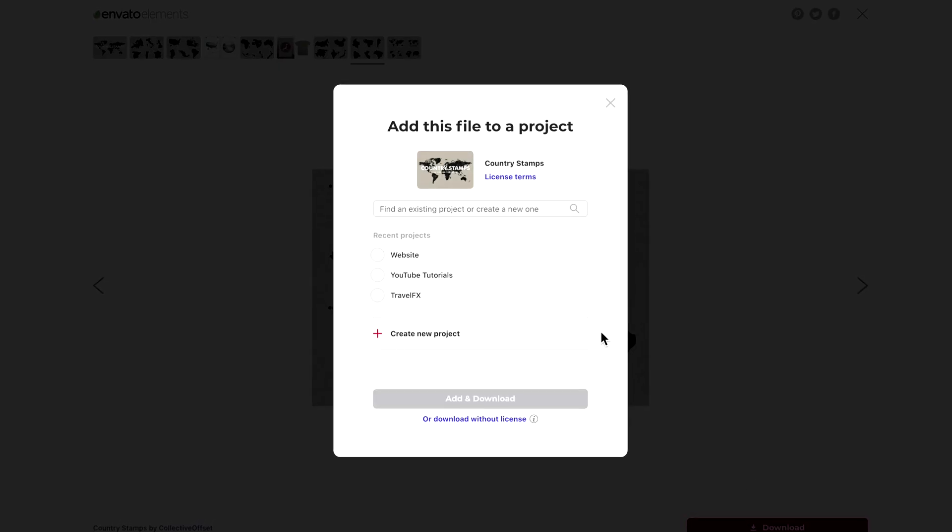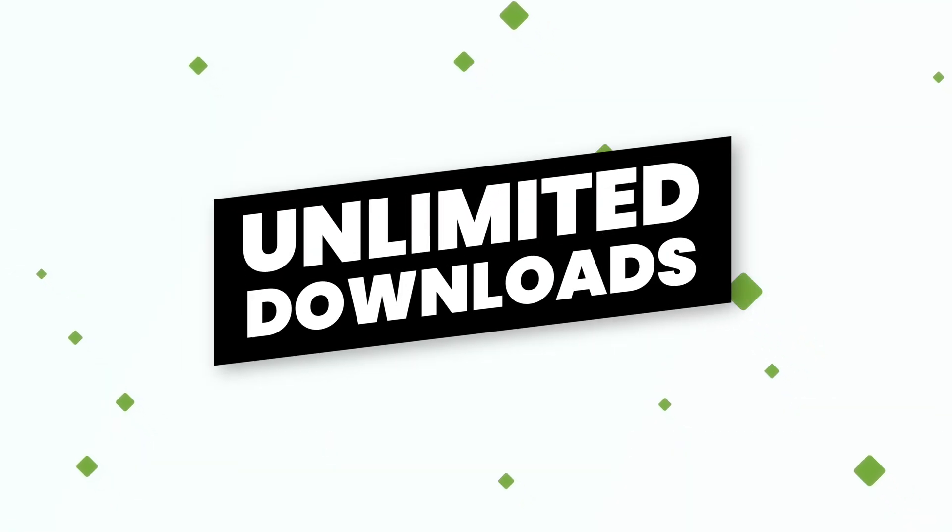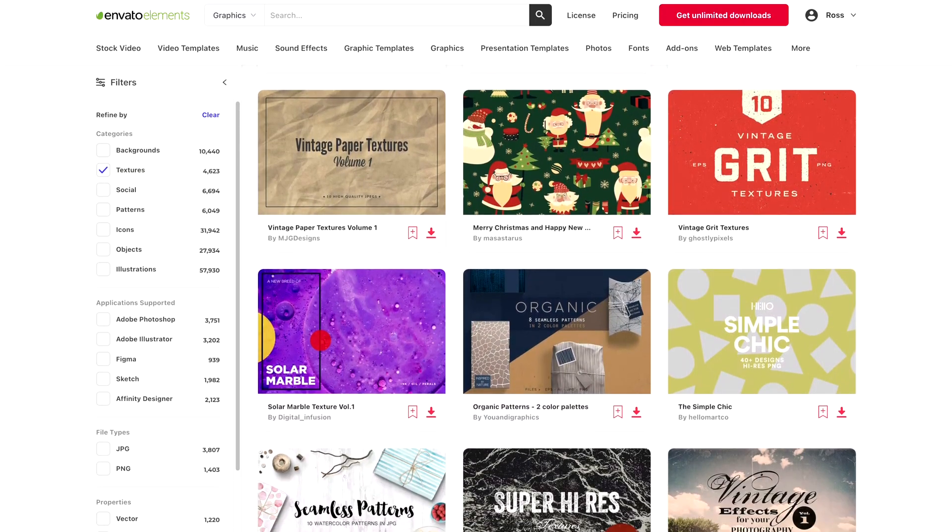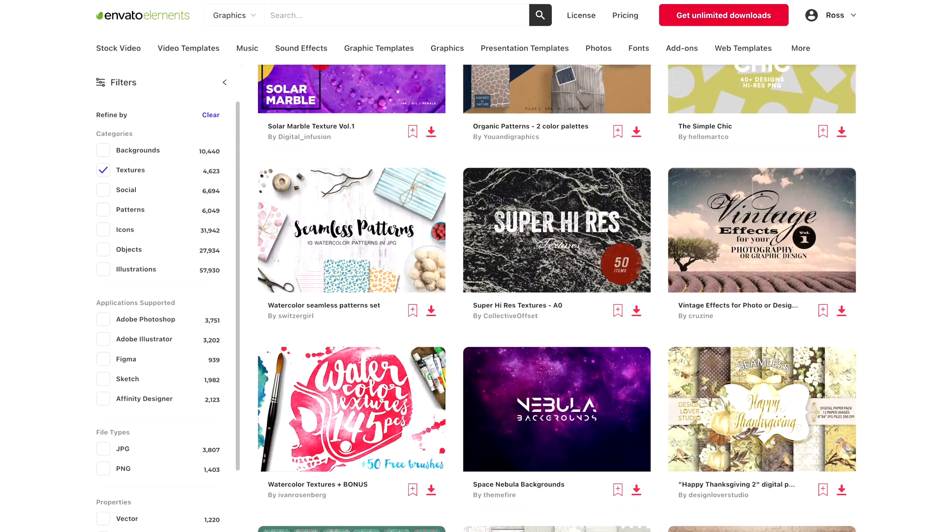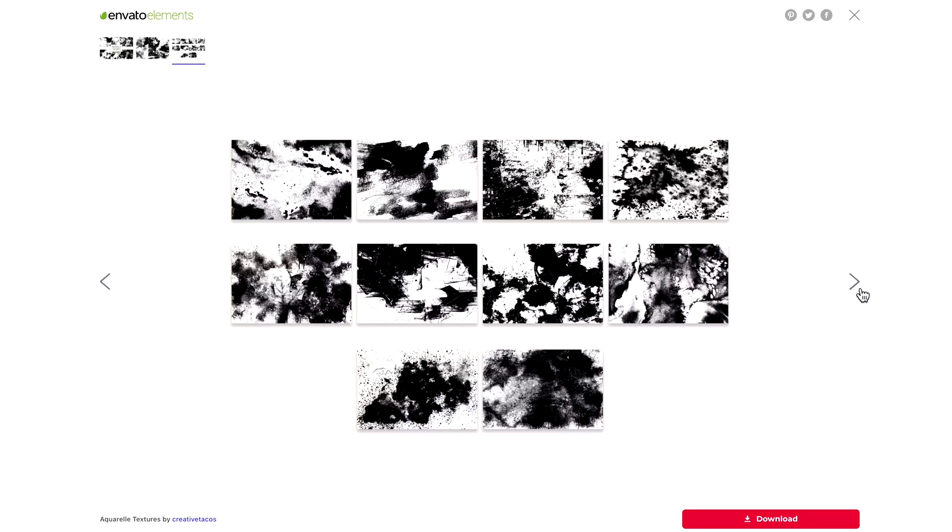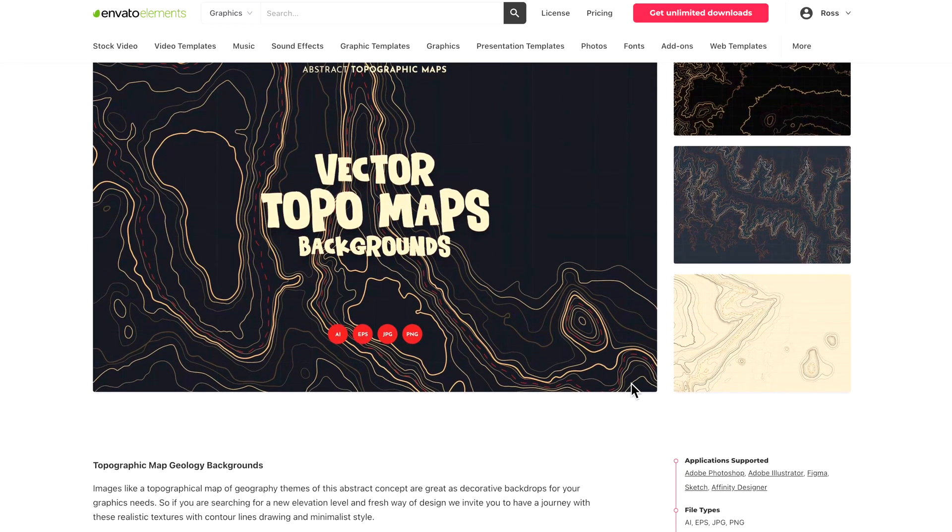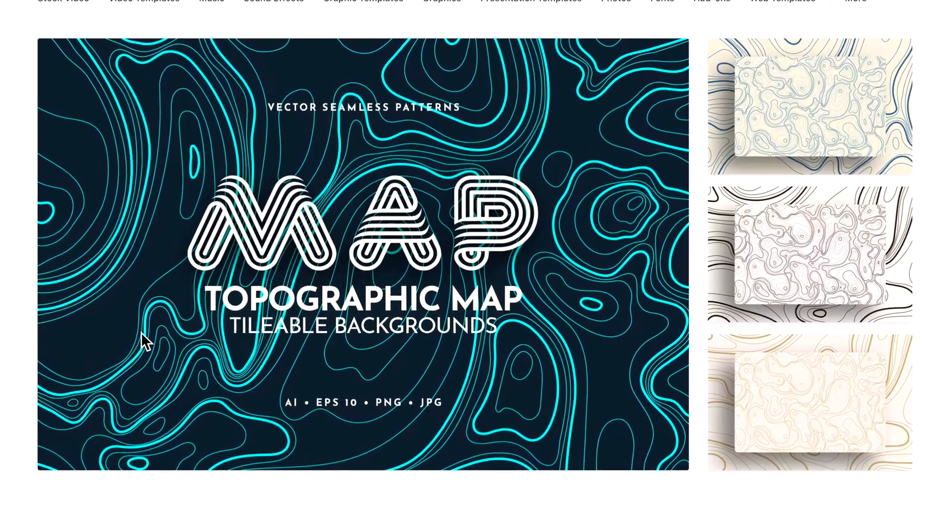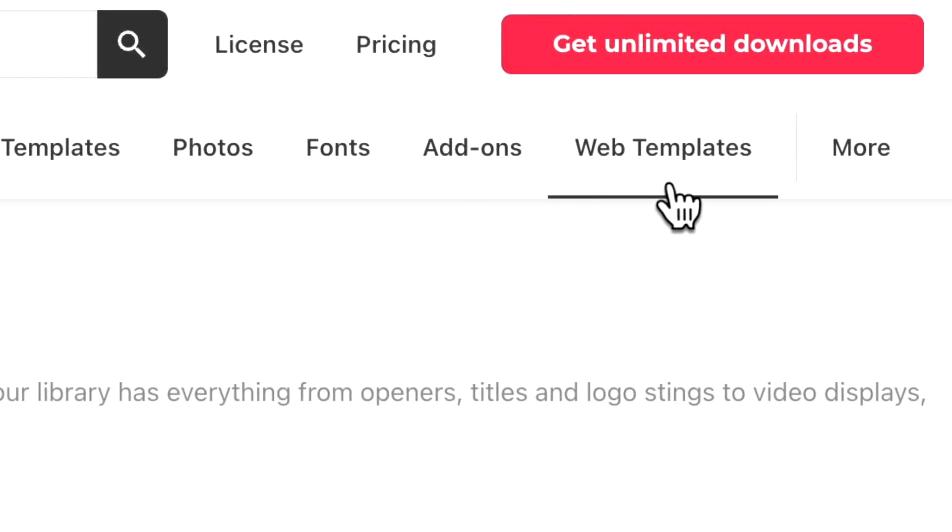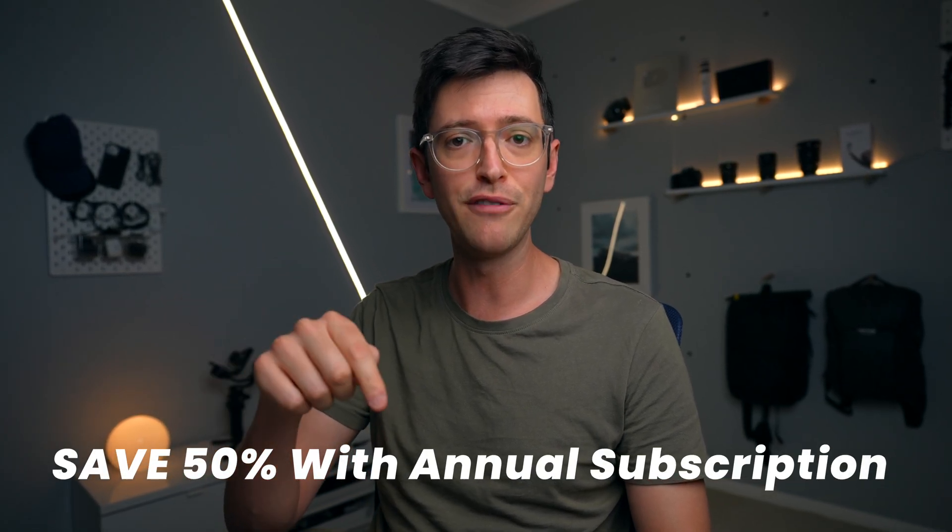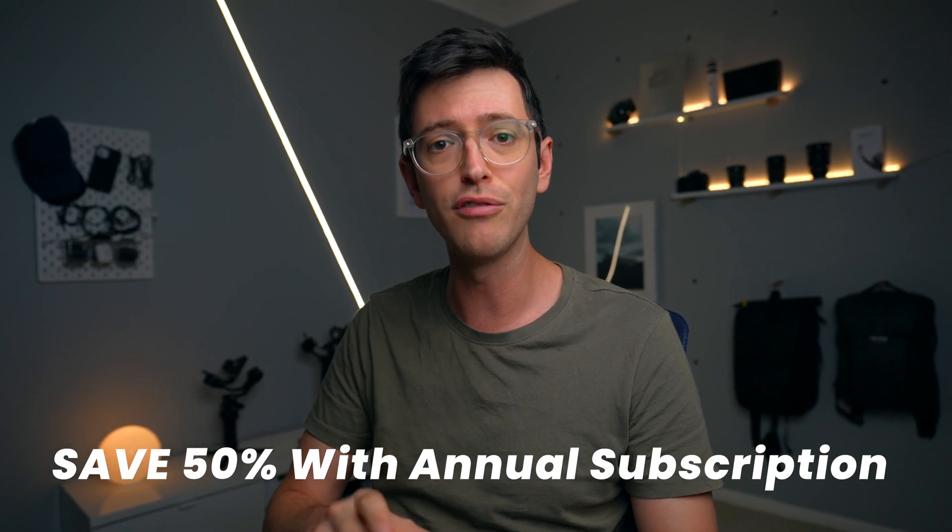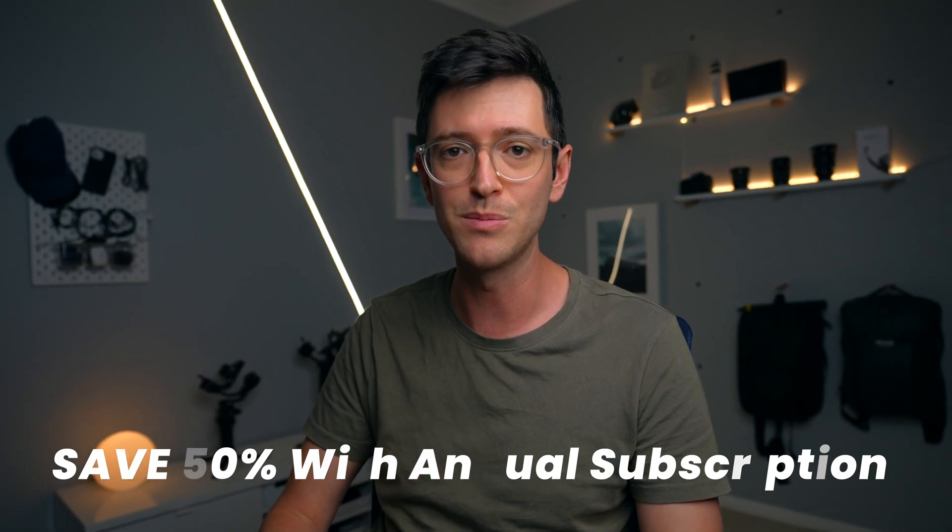Using Envato Elements makes a heap of sense here as it comes with unlimited downloads which means you can experiment by downloading lots of different texture packs without worrying about download limits. I've personally been using this for over a year in all my different projects. If you want to check out Envato Elements you can use my affiliate link in the description below to get 50% off when you sign up to an annual subscription.